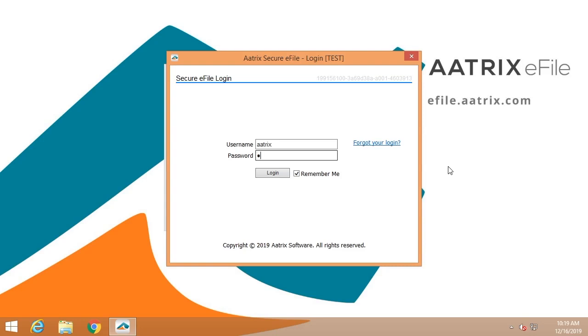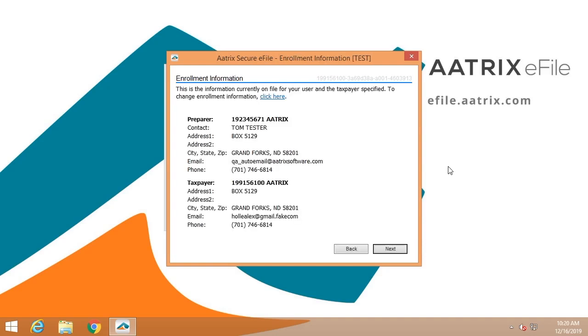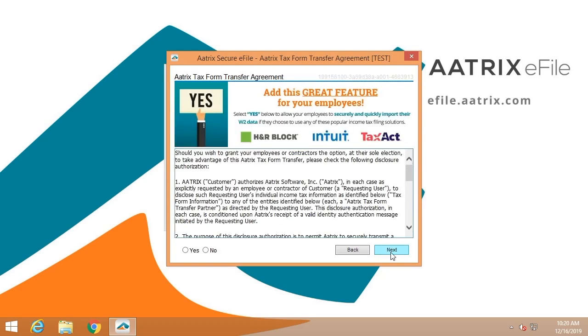Once you have finished reviewing all of your forms, you'll then be connected to the Atrix e-File Center. You'll use the same username and password that you used when you enrolled at efile.atrix.com. The first screen is just a verification of your enrollment information. You'll have the opportunity to provide your employees with the option to have H&R Block, Intuit, or Tax Act have access directly to their W-2s while they're in that preparer software.